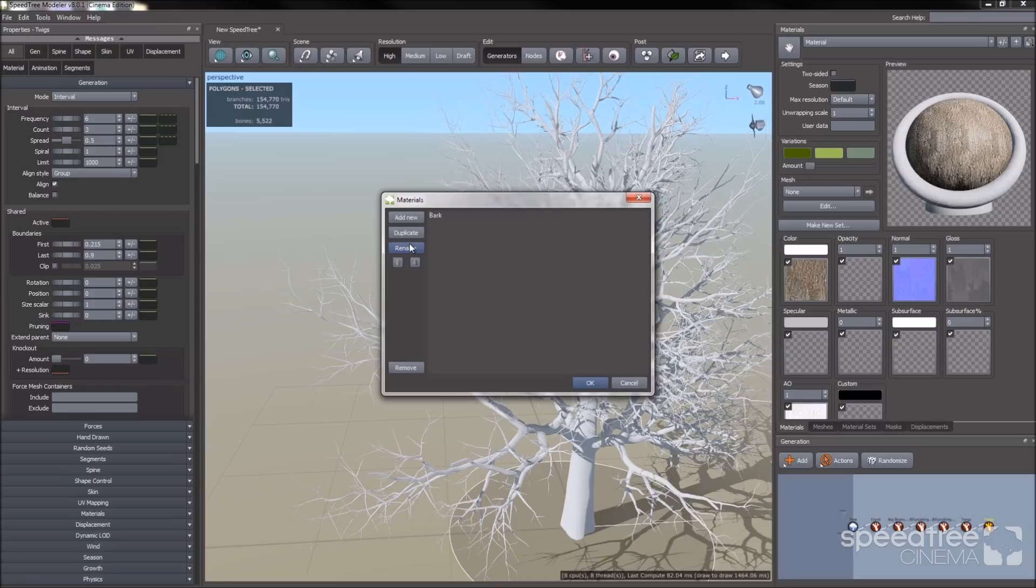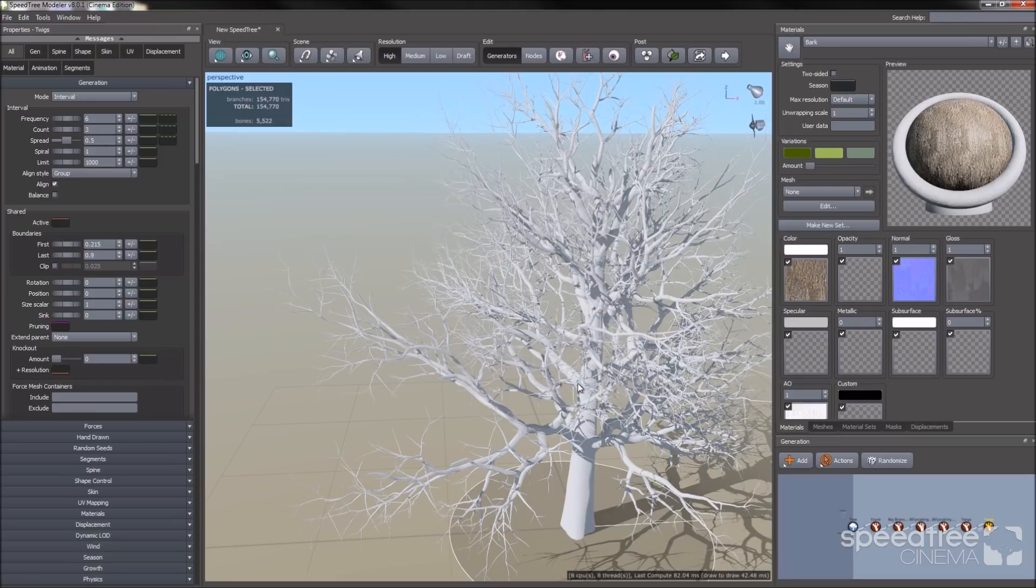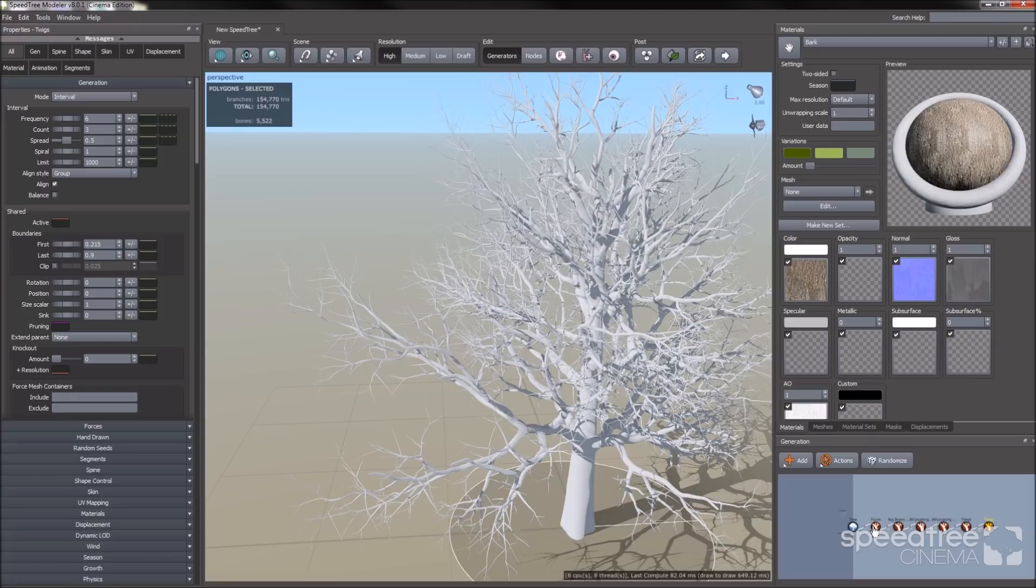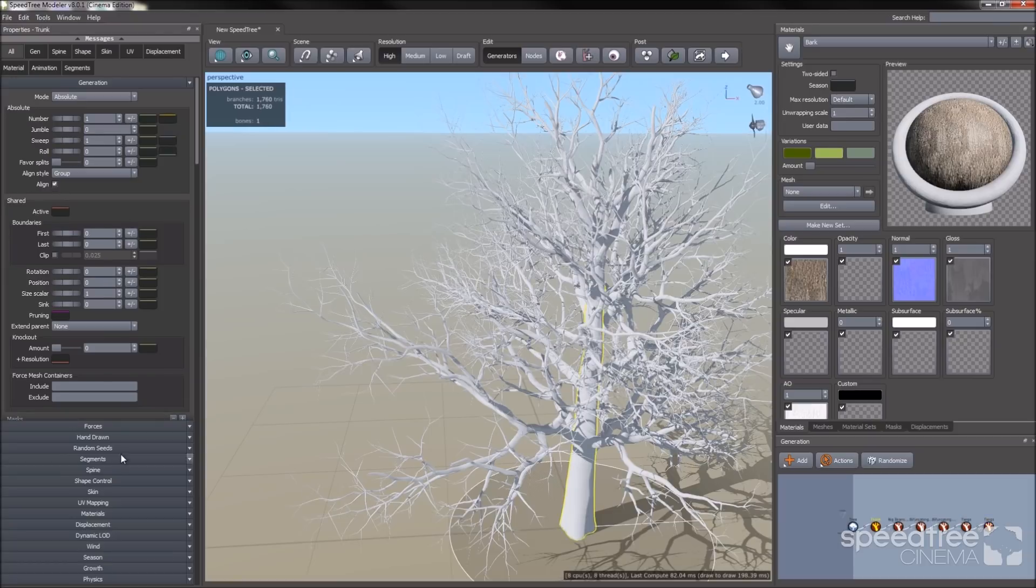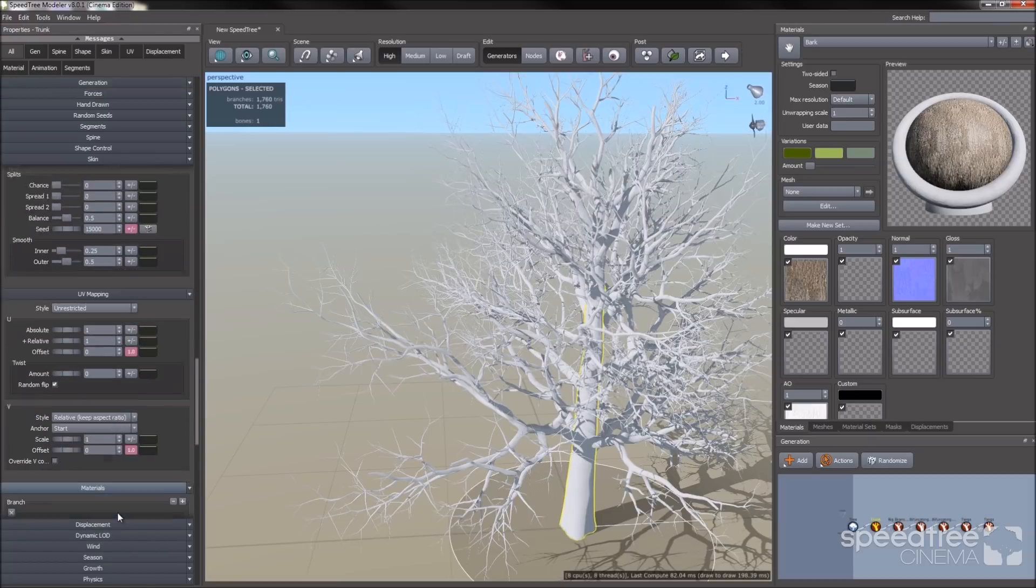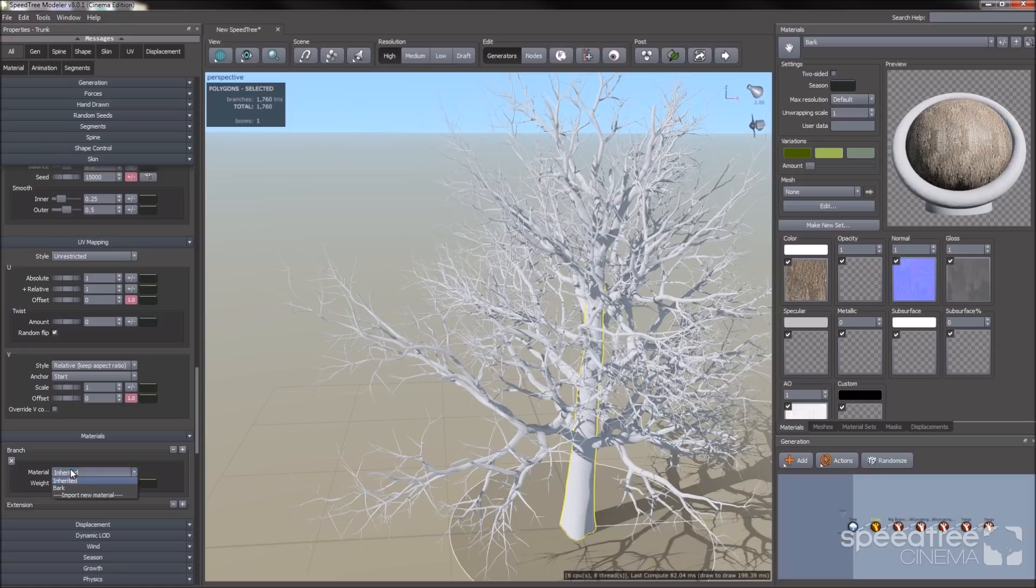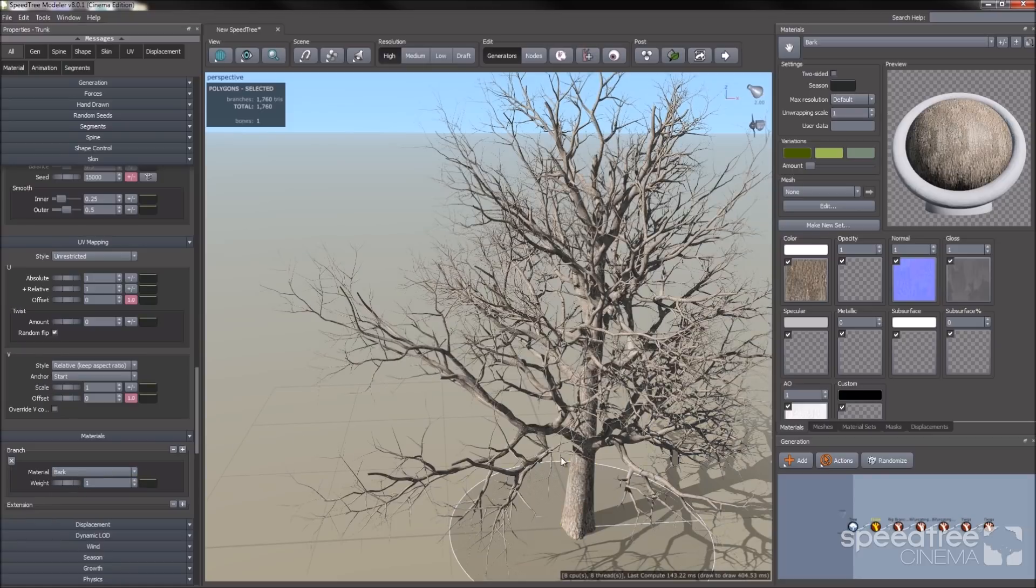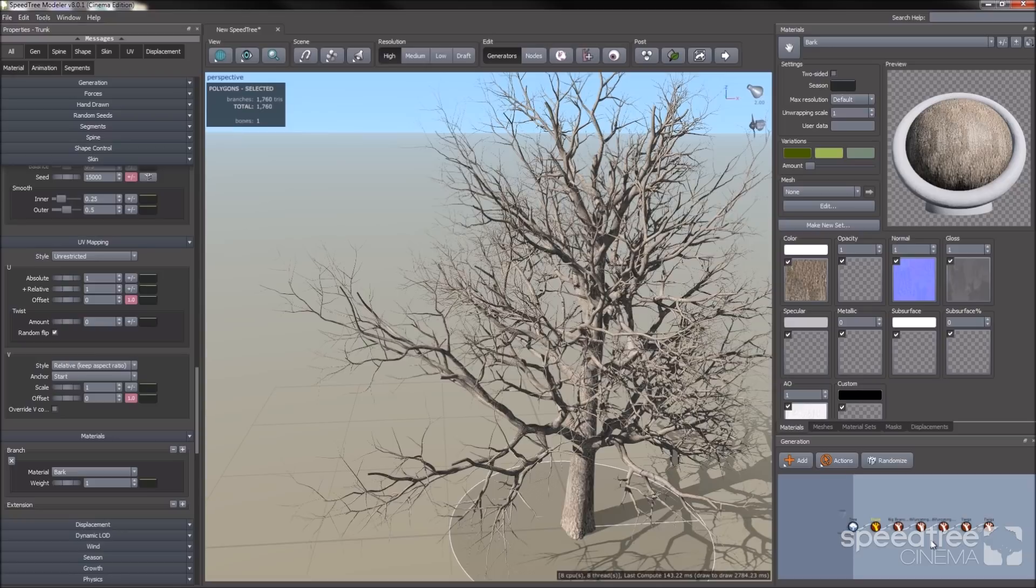Okay, it's renamed. So I'm going to go back to the property bar on the left hand side. I'm going to go to the materials group and change it from inherited to bark. This automatically applies to all the generators because they are all set on inherited.